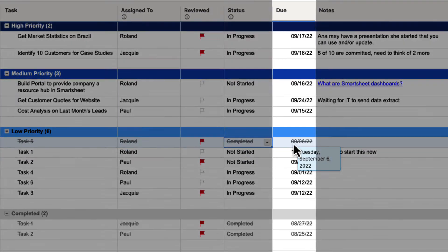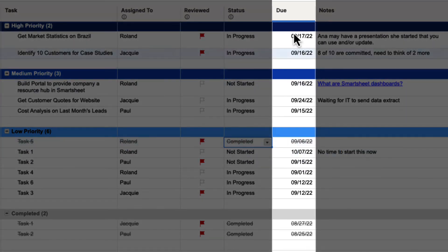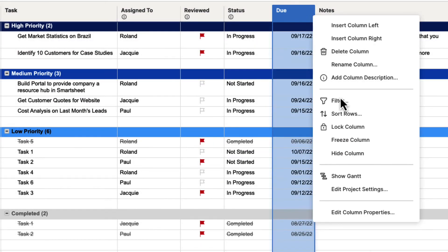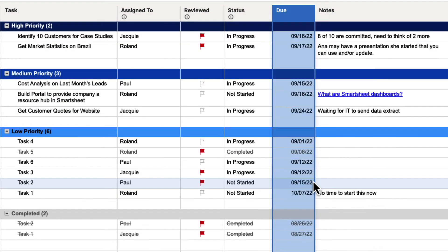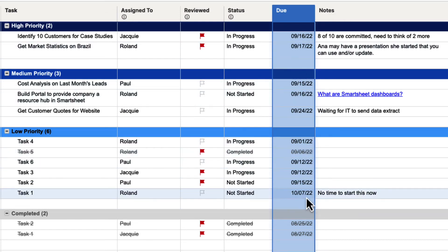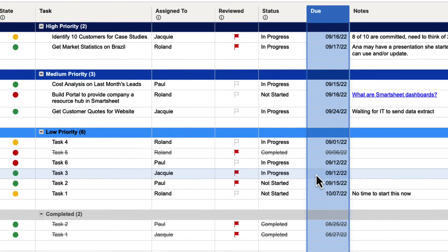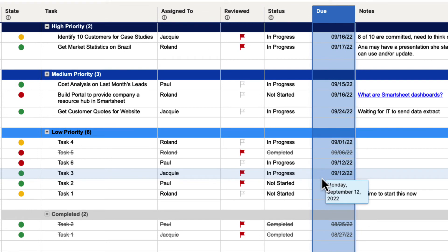The same applies to dates — you can sort dates in ascending or descending order. So if we put Due Date in ascending order and hit OK, it will sort those within their parents in that ascending order. That is how we sort information inside of Smartsheet.